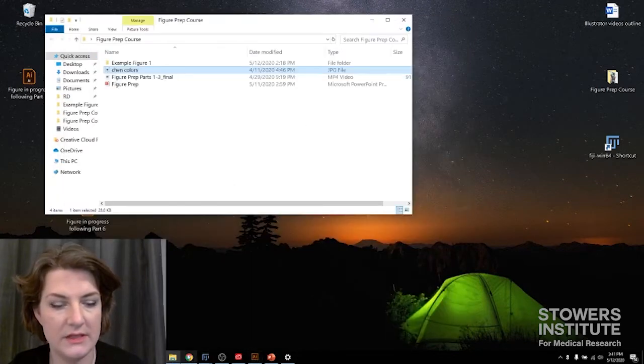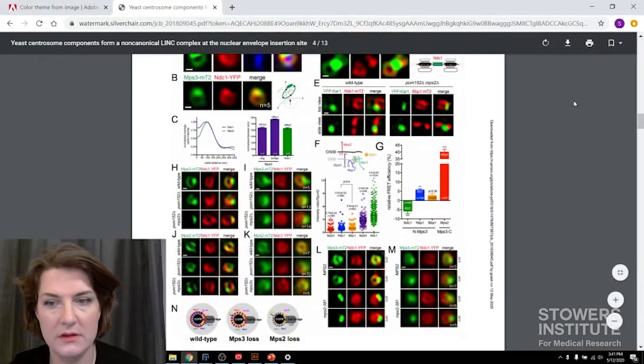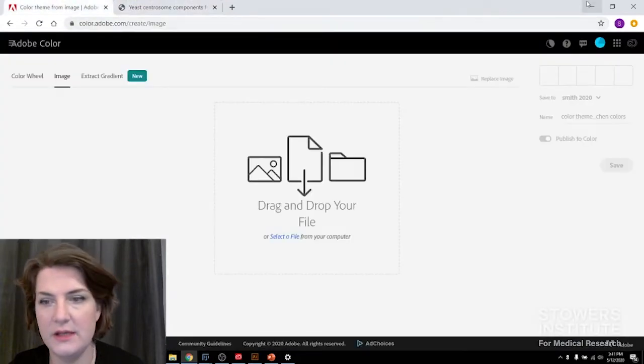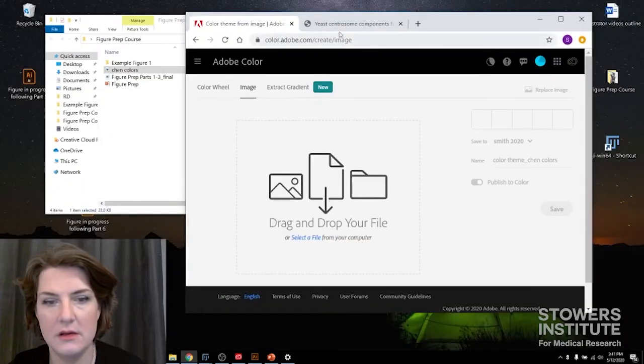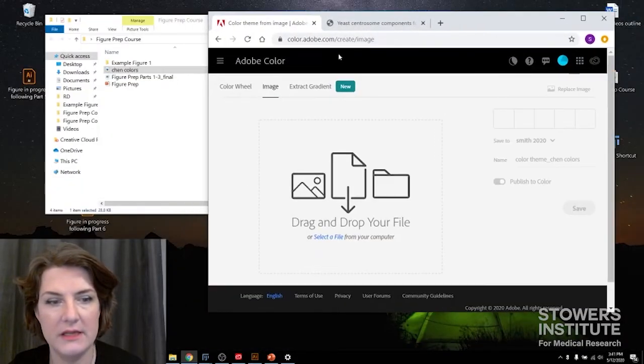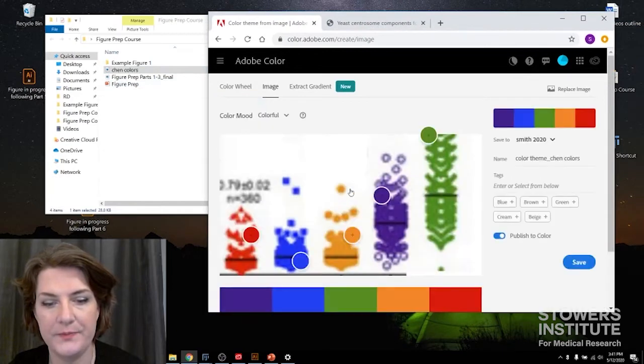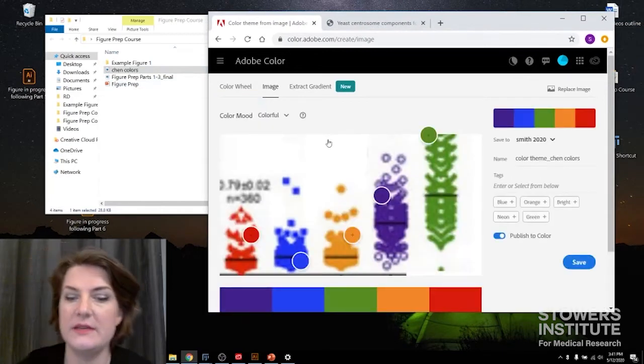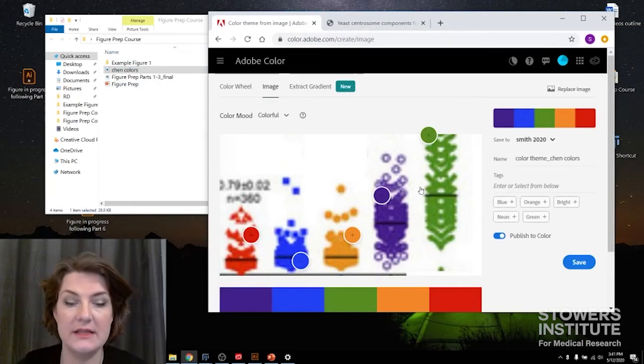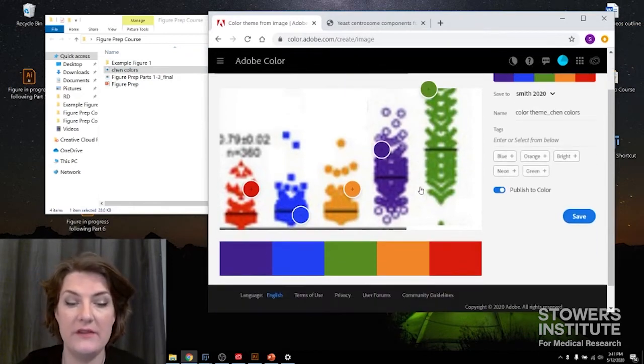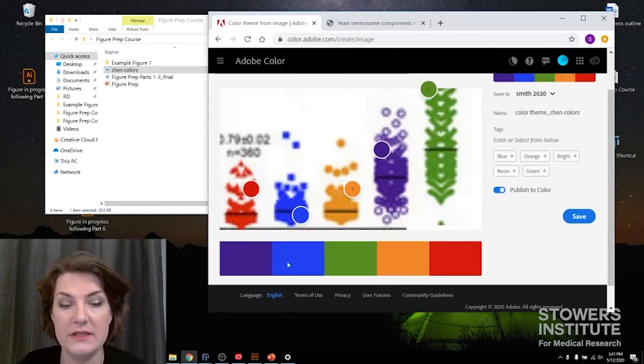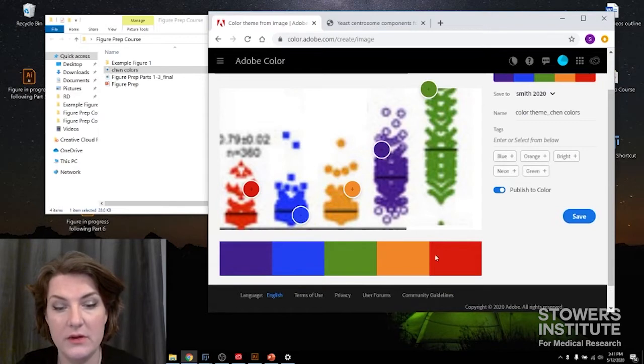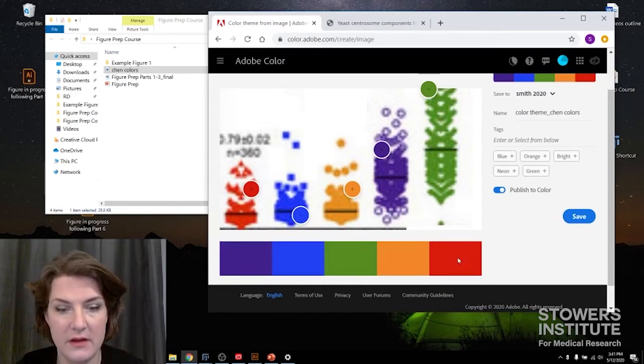And I'm going to go over to my Adobe window and I'm going to drag and drop that into this image window. And it automatically extracts the color palette that I have in here. So there's the purple, blue, yellow, green, all the colors.